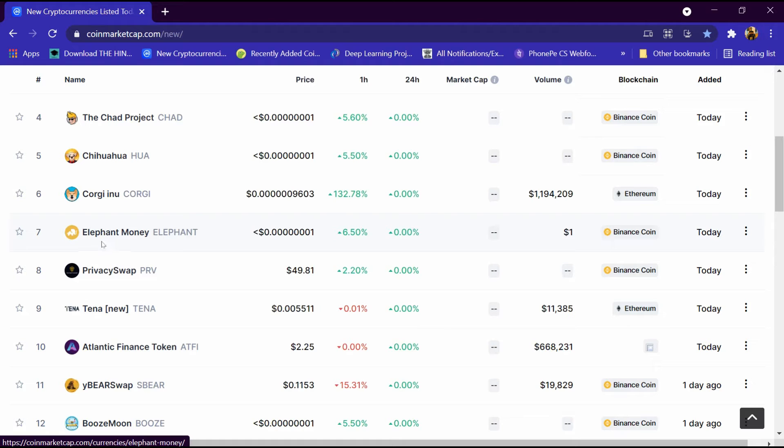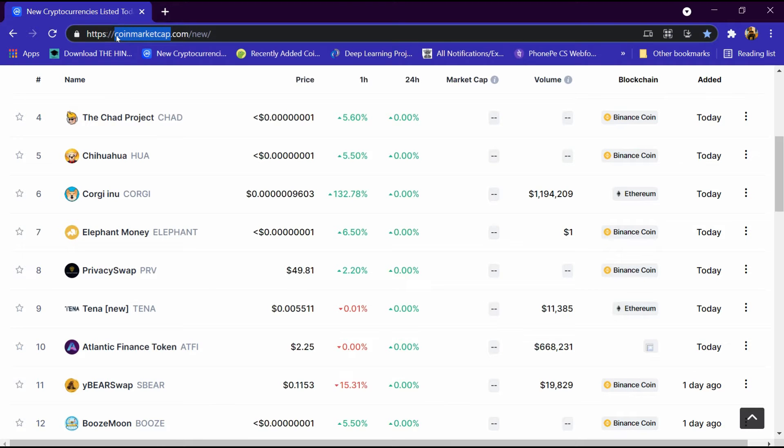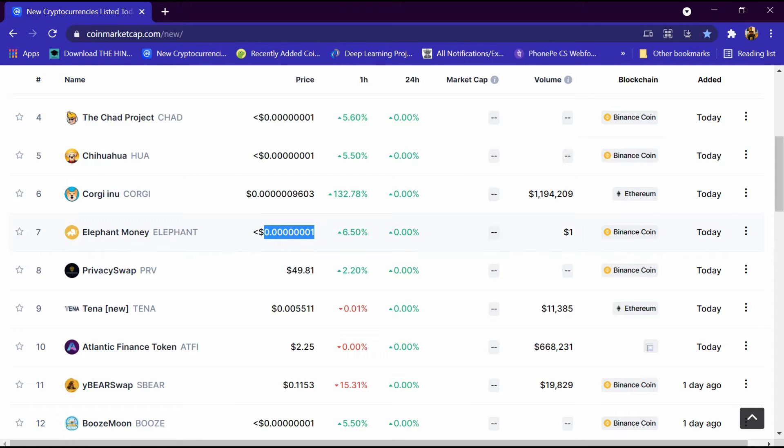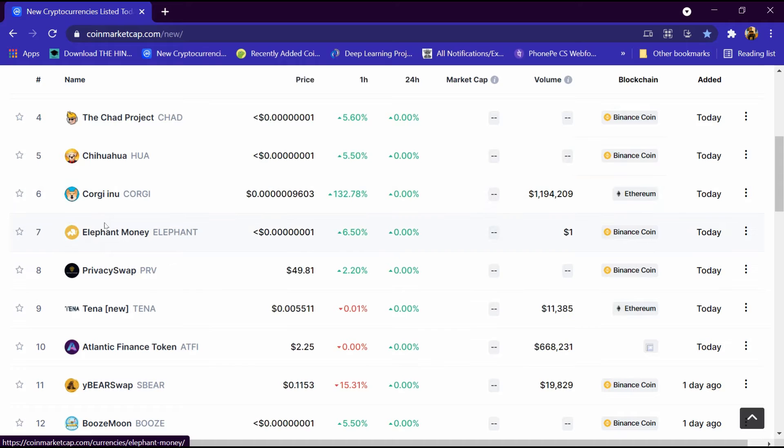Hello friends, today we will tell you about Elephant Money cryptocurrency. It is listed on CoinMarketCap.com and its price is 0.00001 dollar. Its volume is one dollar and its blockchain is Binance Coin and it is listed today. We will review it in detail and tell you how to buy it.